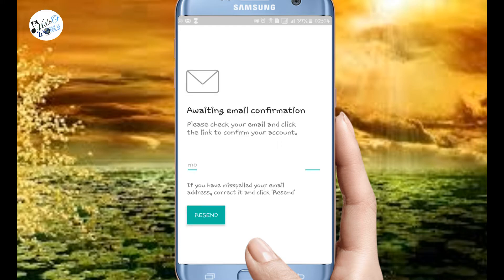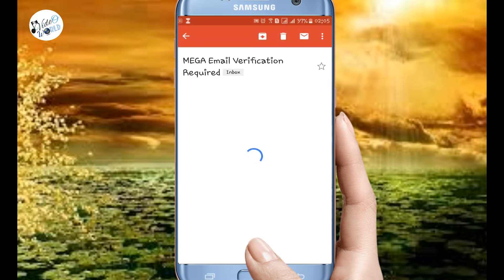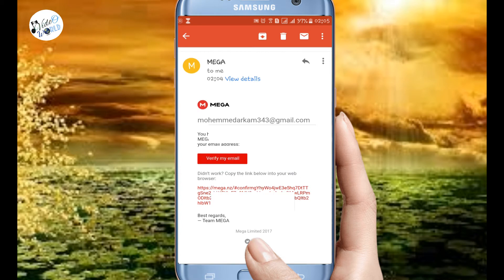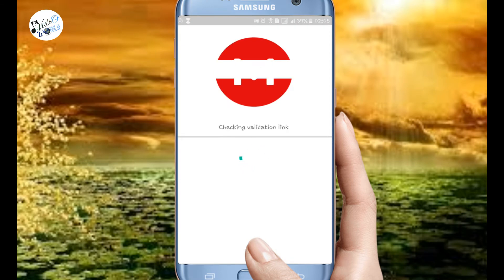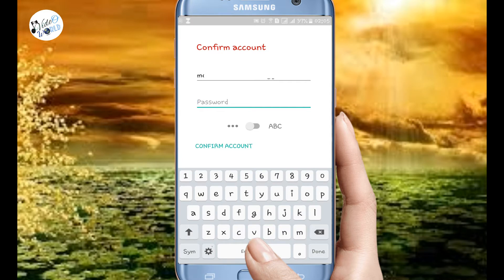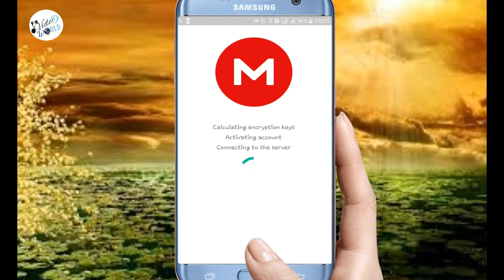Now the email name is the email. Verify my email. Now click to open this account. I will enter the password. Confirm account, click on the button.